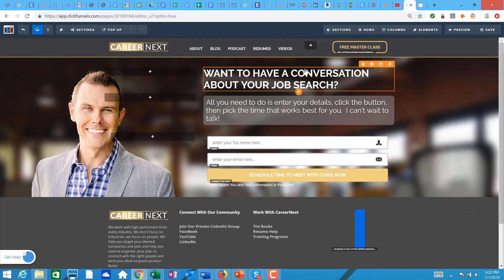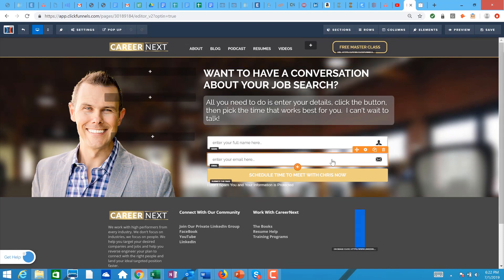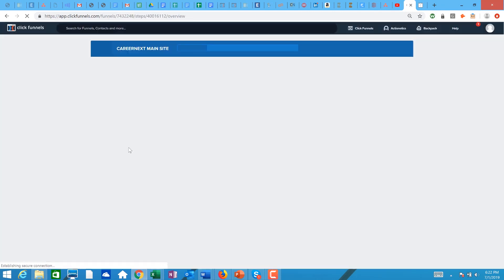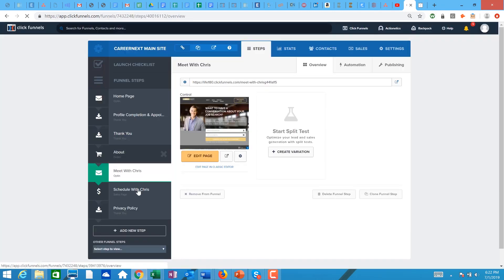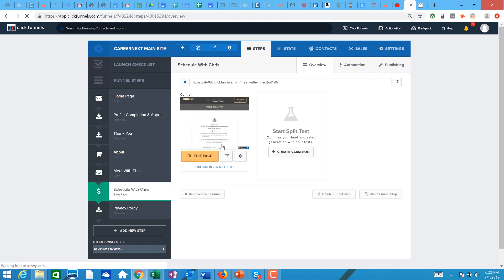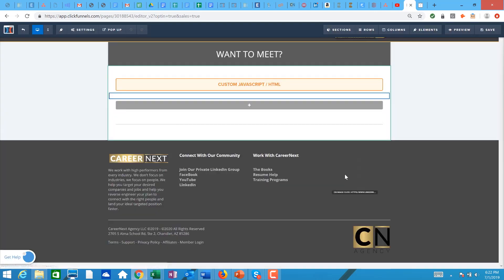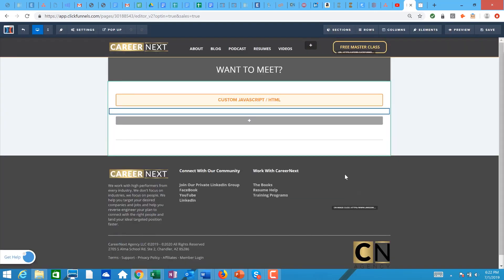So now when I get into here, oh sorry, I'm in the wrong one. So hold on, I got to go back. I'm in the wrong page. That's where people opt in. Schedule with Chris, that's the one where I have the schedule built. Sorry, my bad. So okay, so now when you get in here, you'll notice that you don't see the schedule. You have the custom JavaScript.